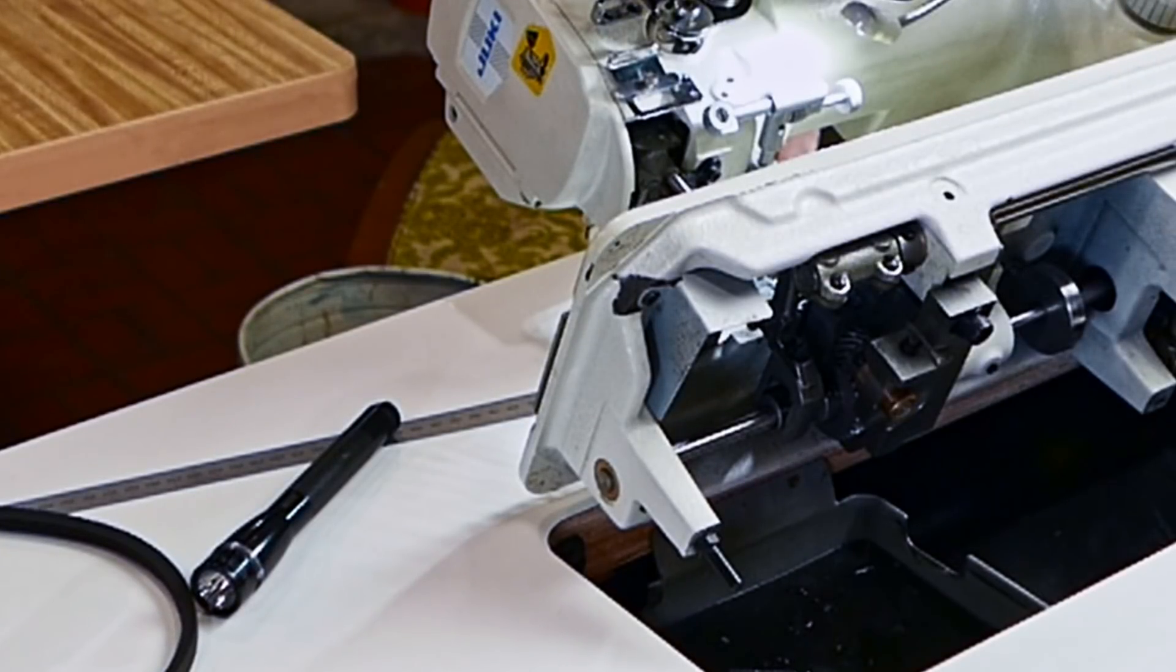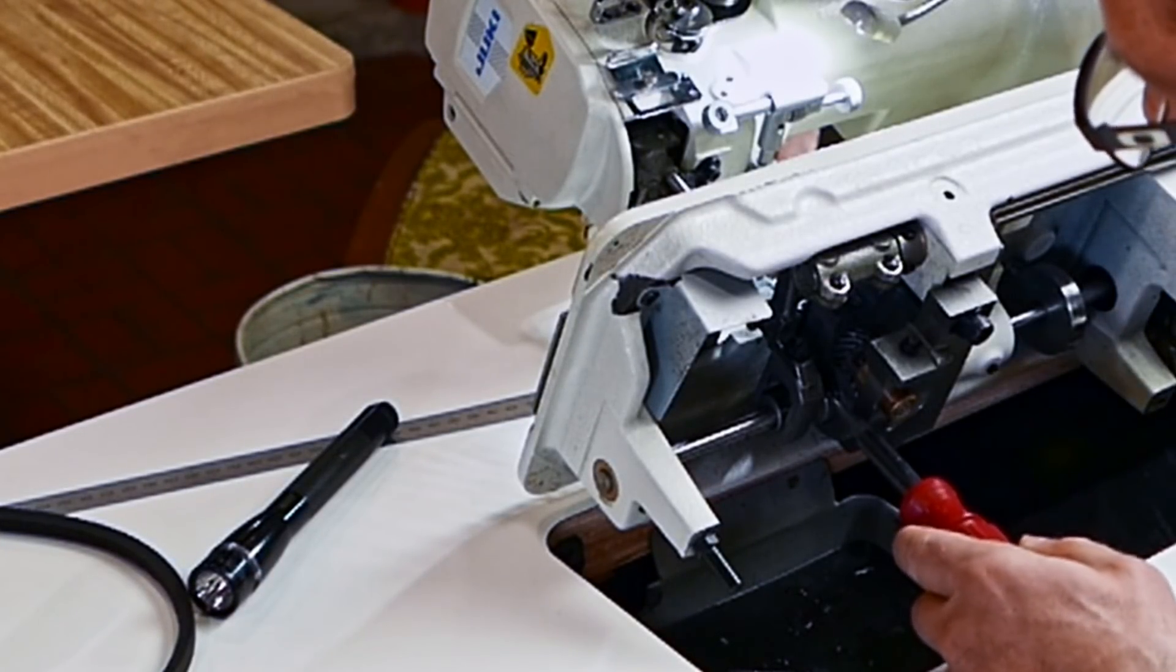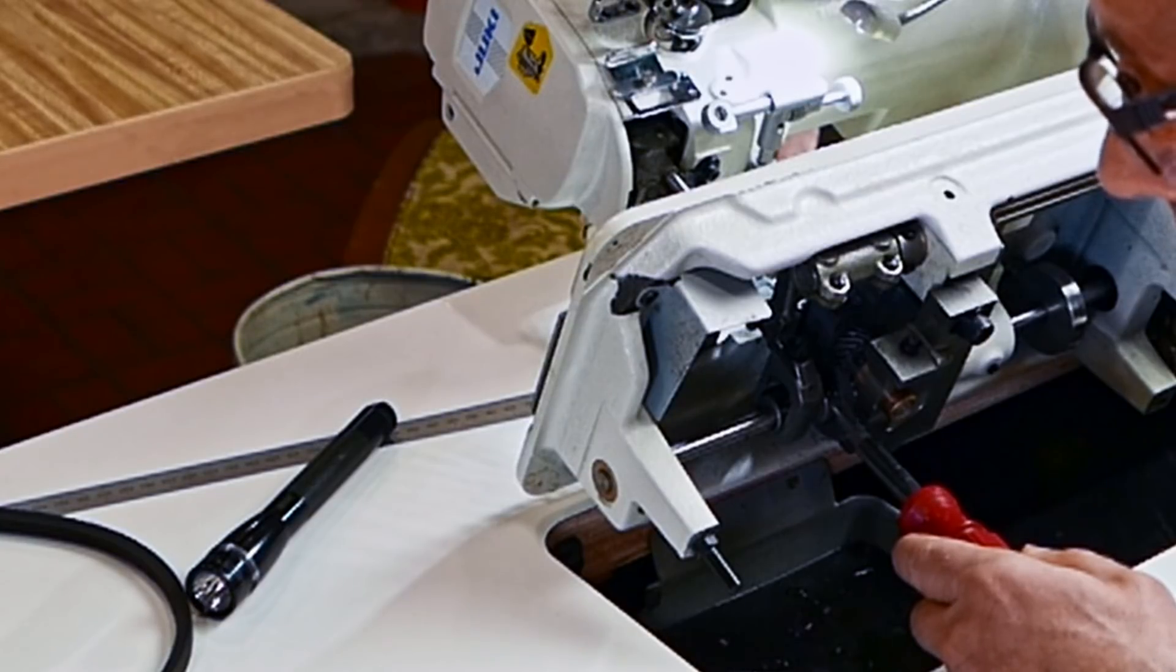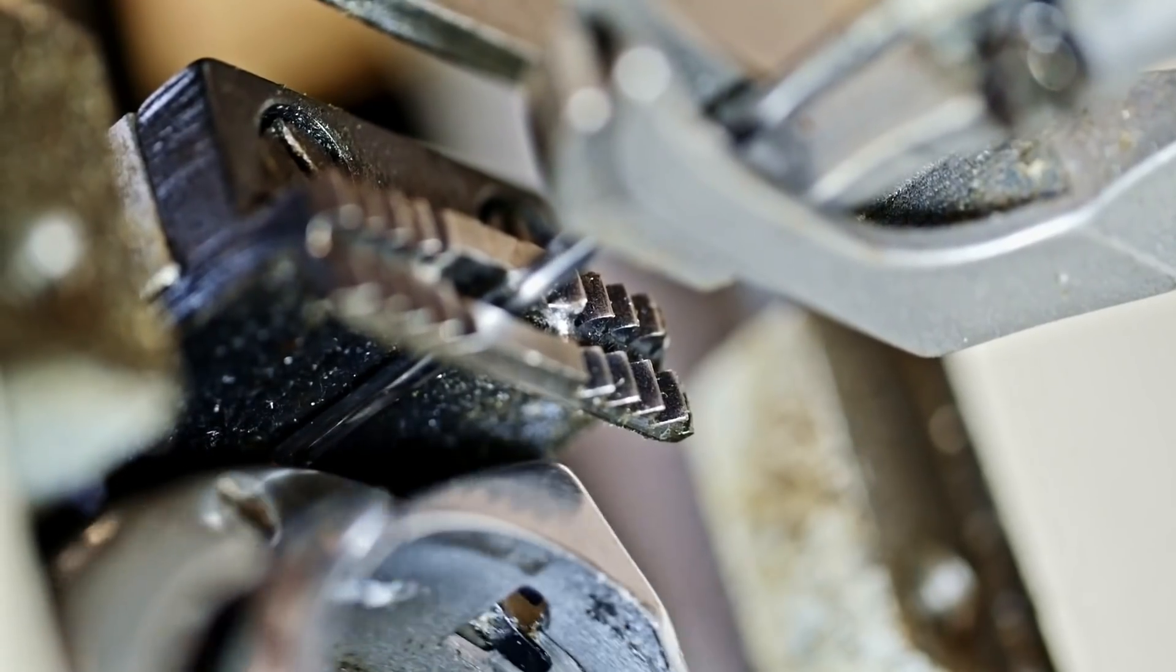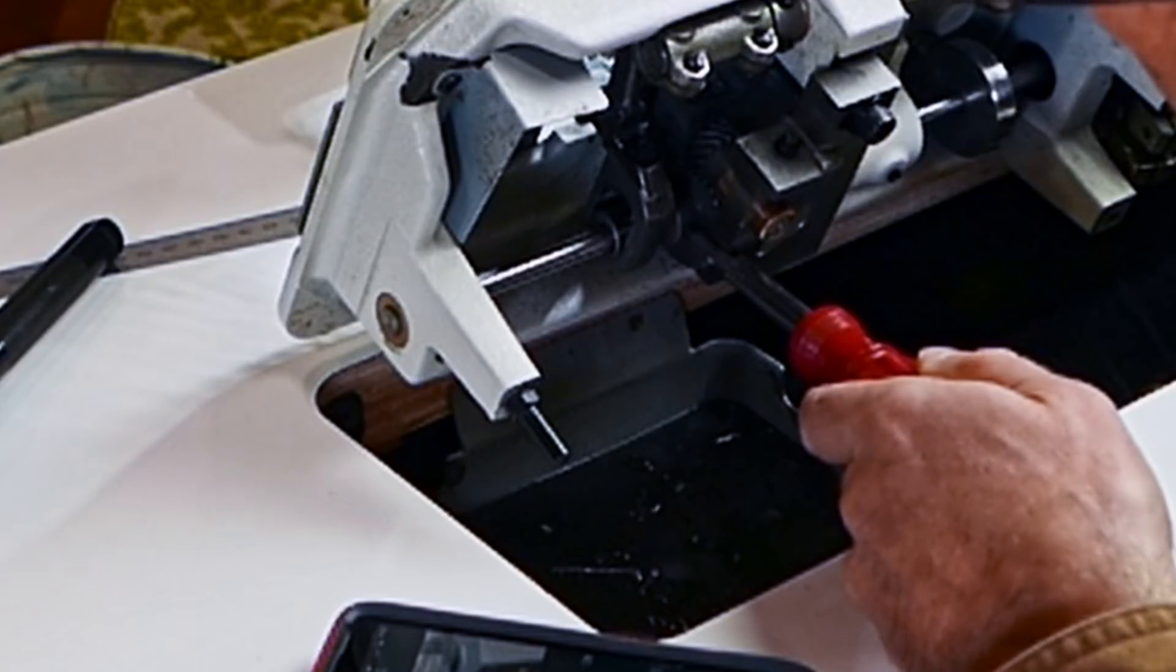Now that I've got one screw tightened I can move the hand wheel until I can get the other screw to where I can tighten it.